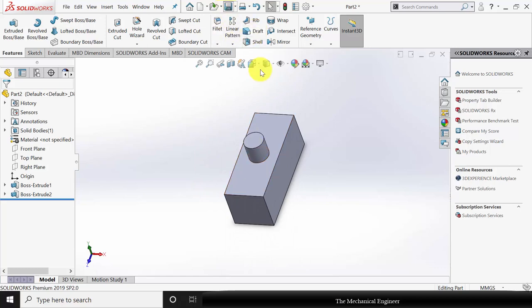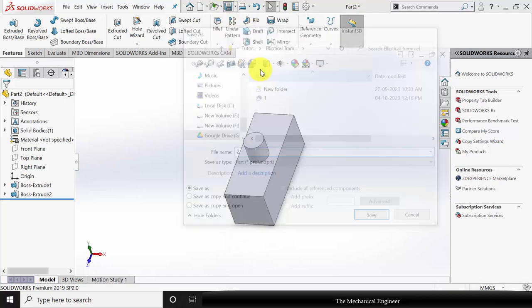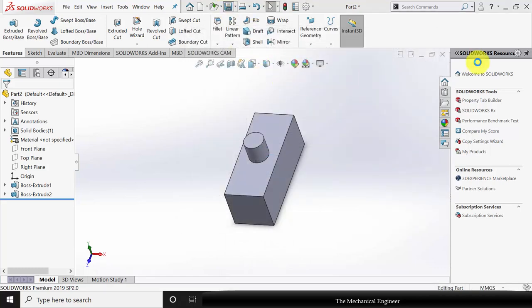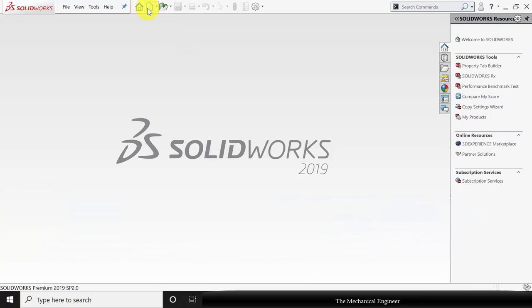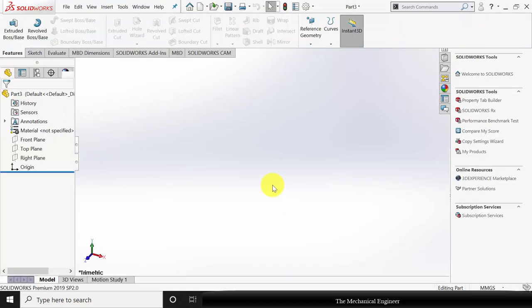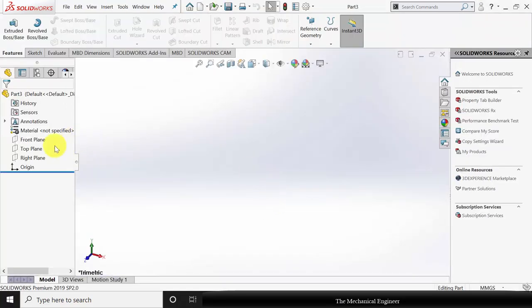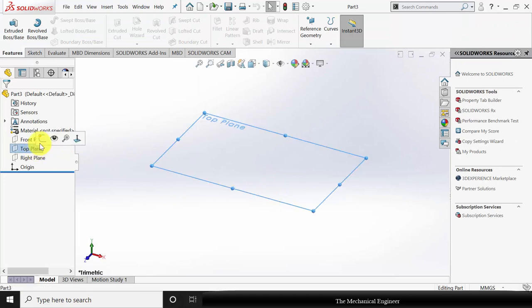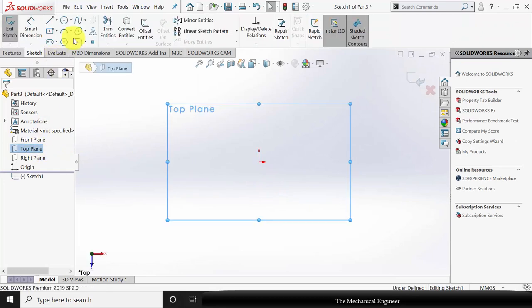Now save this as part number two. Close this, click New, and create a new part. Select the top plane and click Sketch.